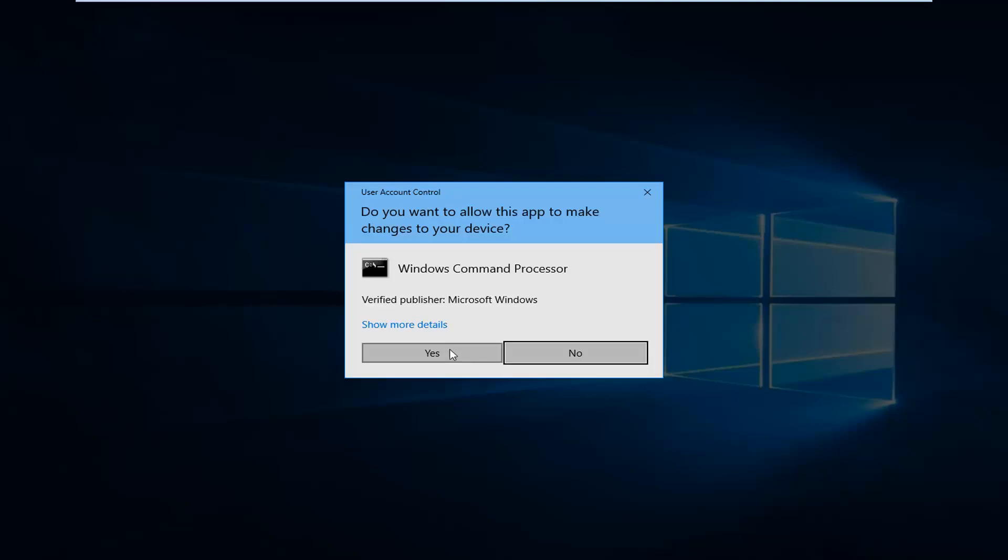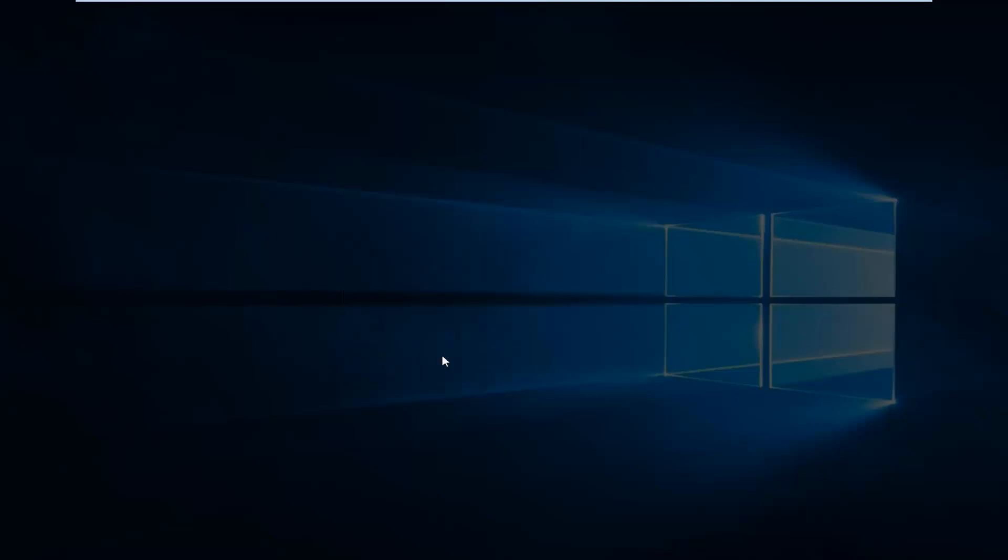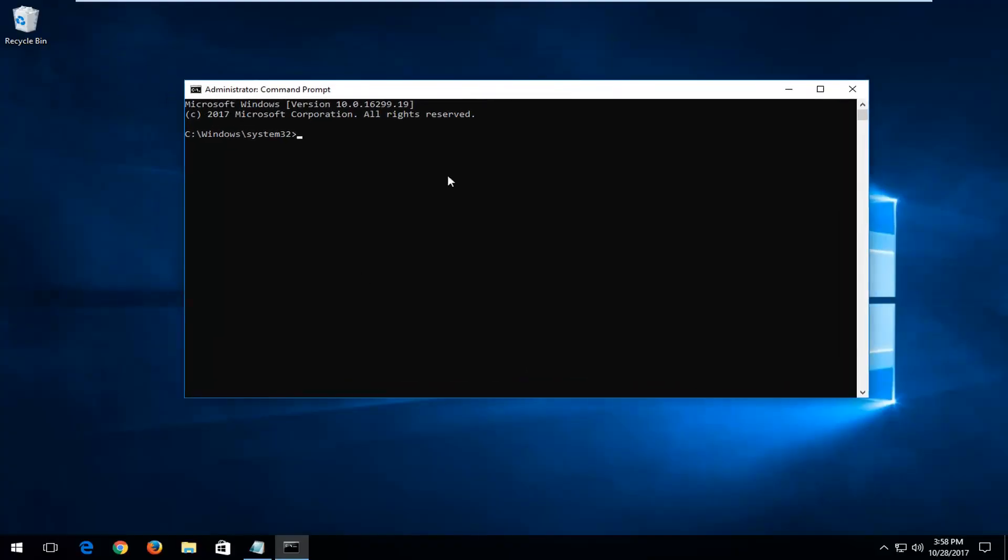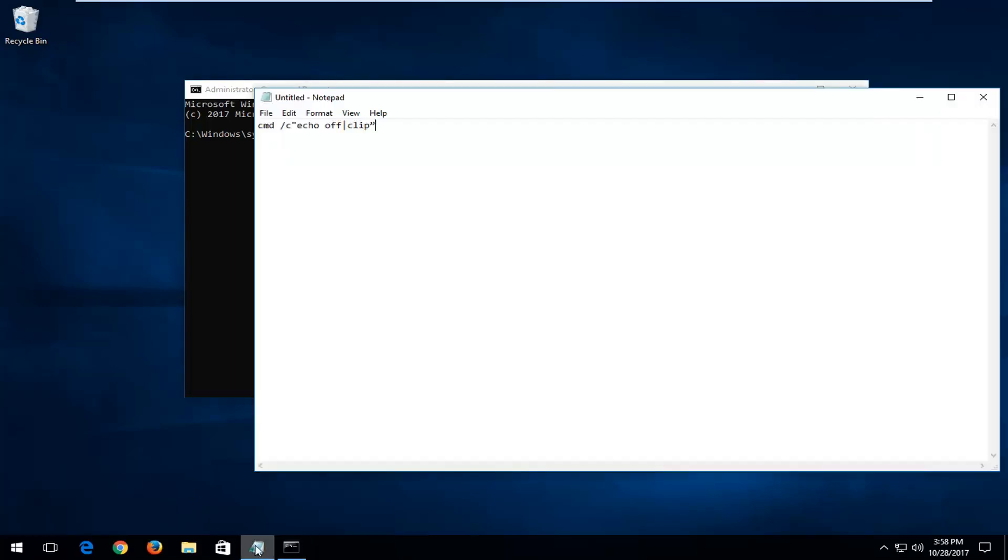If you receive a user account control window, select yes. Now I'm going to have this command in the description of the video. I want you to just type it in - I'm going to paste it in for simplicity sake just to keep the video going.